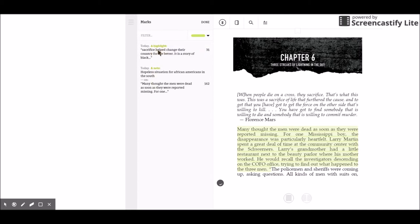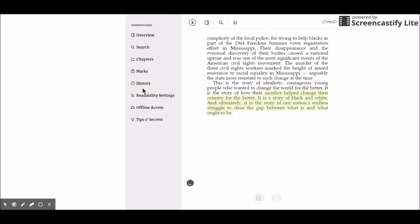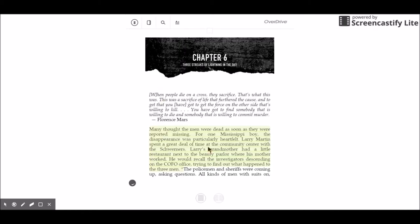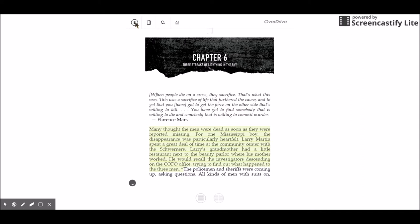I can go back and click specifically on just those things I highlighted. When I click on a highlight, my note comes back up. It's a really cool feature with e-books — the ability to write in a book. You can't write in your library books unless it's an e-book, folks.